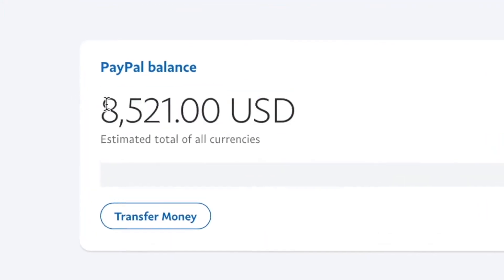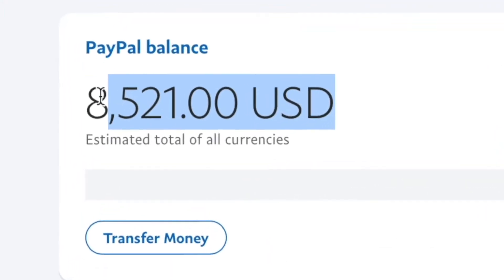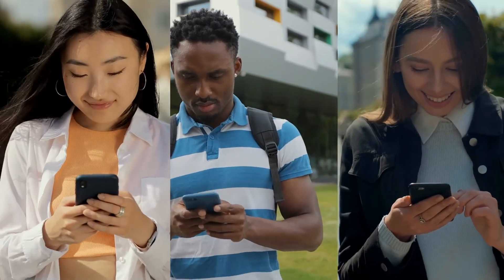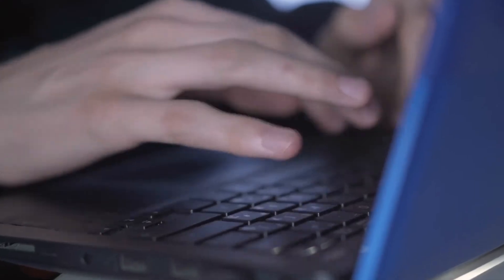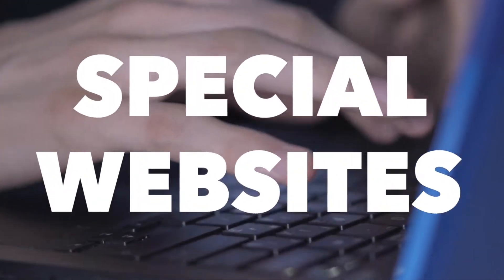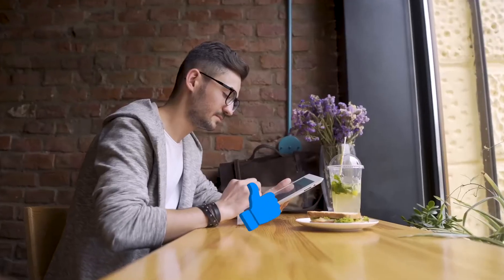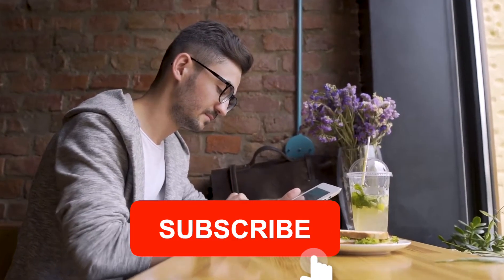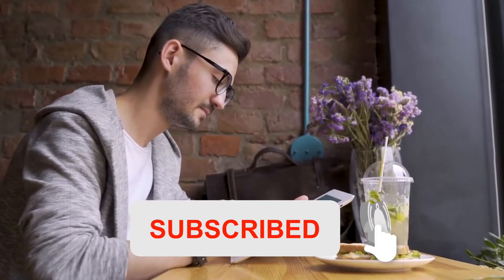This is how much I earned with this strategy and I think anyone can do it. We have the help of a special website, so hit that subscribe button for more and let's get started.